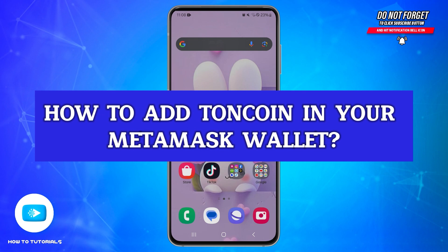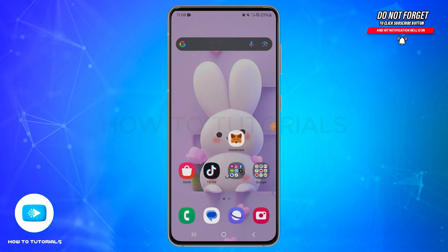How to add Toncoin in your MetaMask wallet. Hello and welcome to our YouTube channel, How To Tutorials. In today's video, I'm going to show you how you can add Toncoin to your MetaMask wallet.